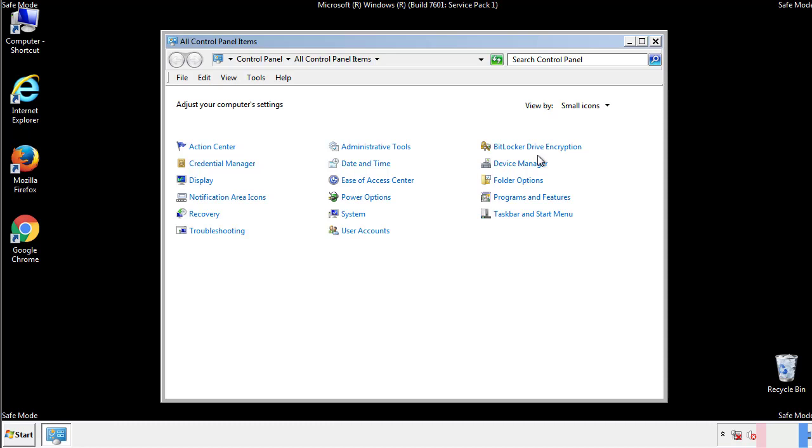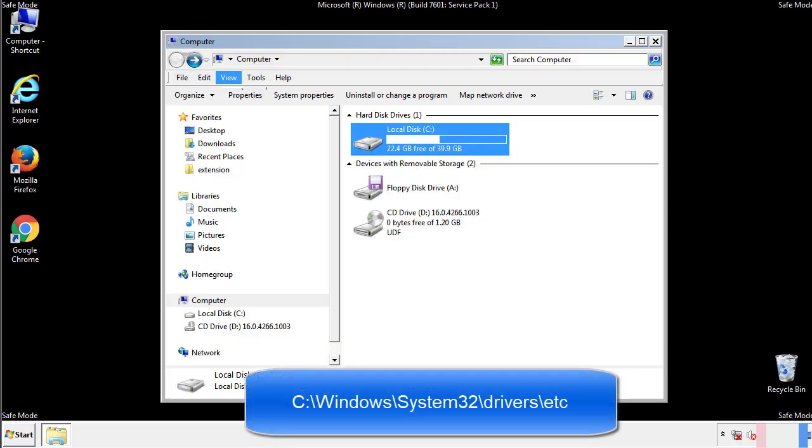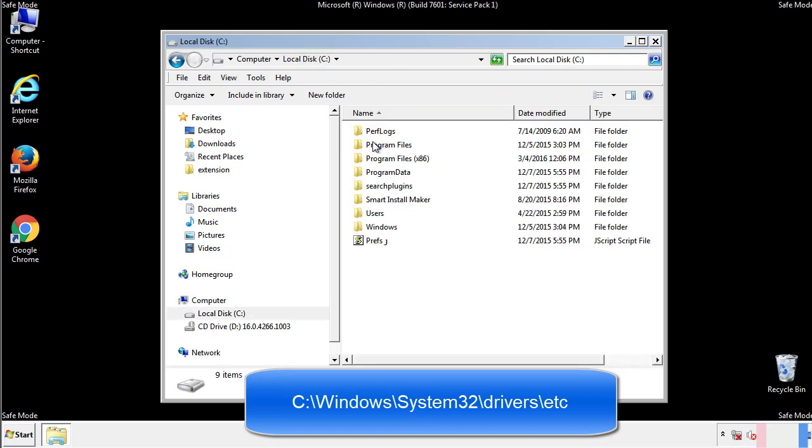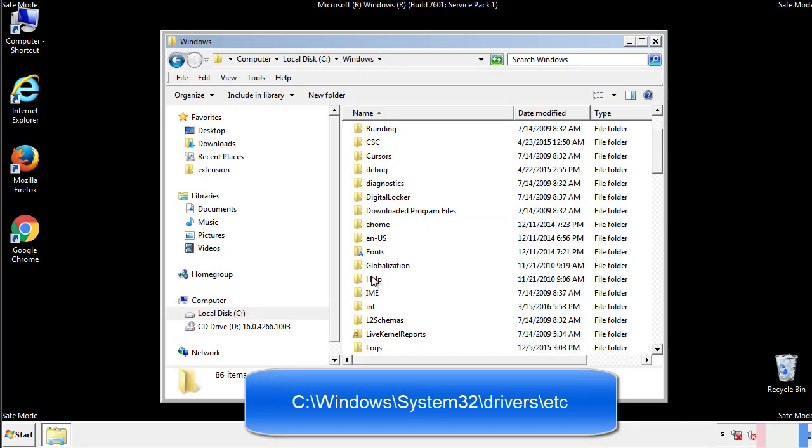Now we want to make sure that there aren't any IPs added to the host file which could transmit information back to the hackers. Follow this directory.